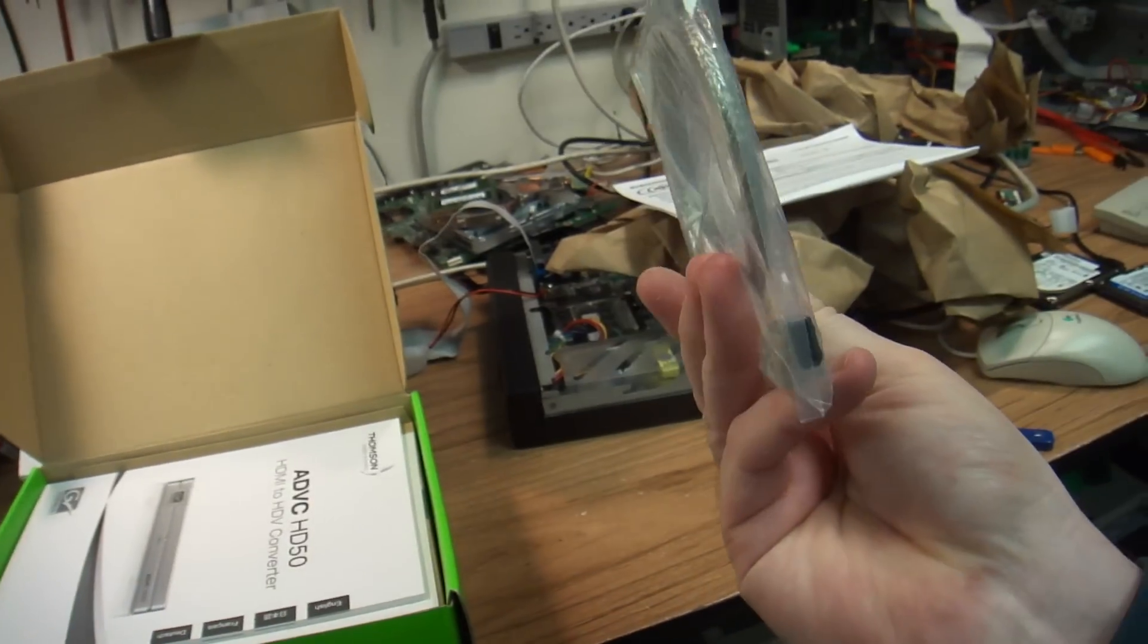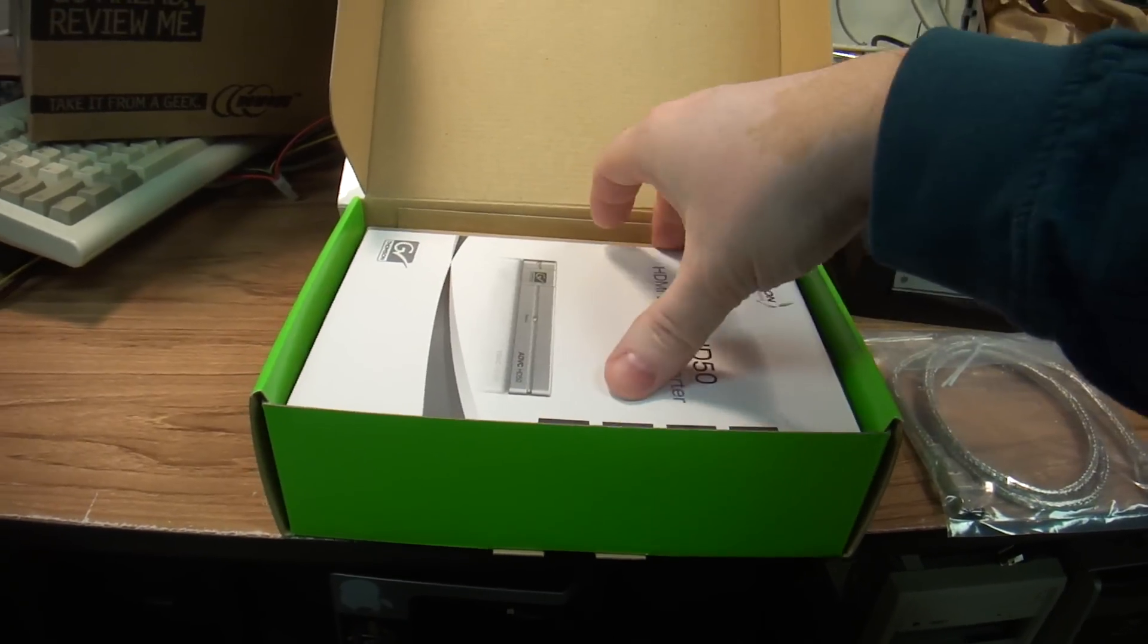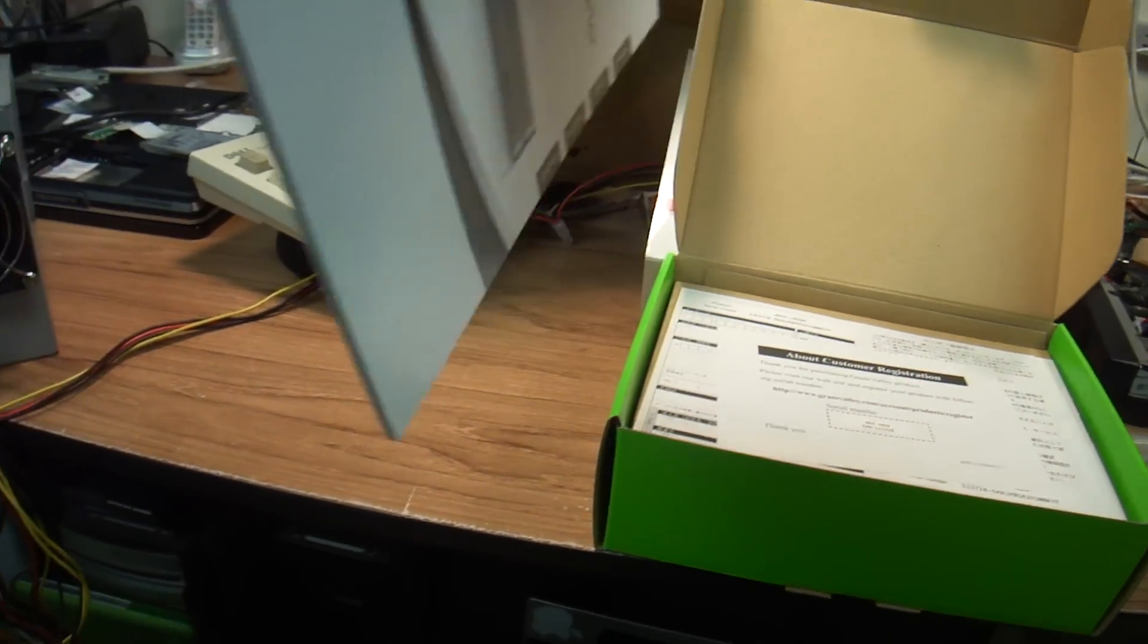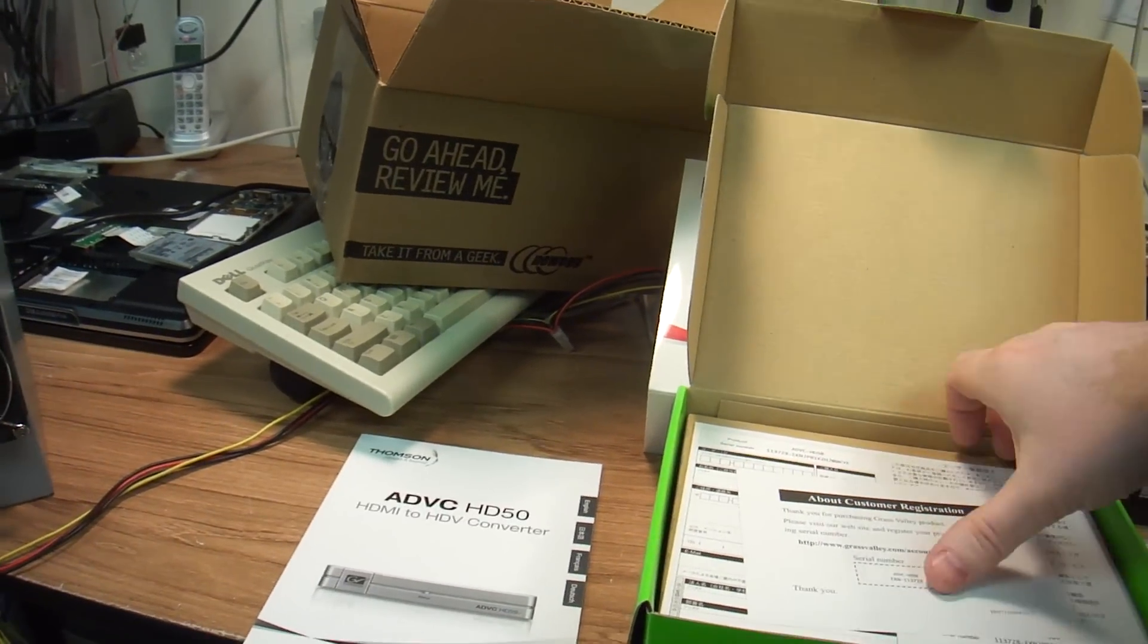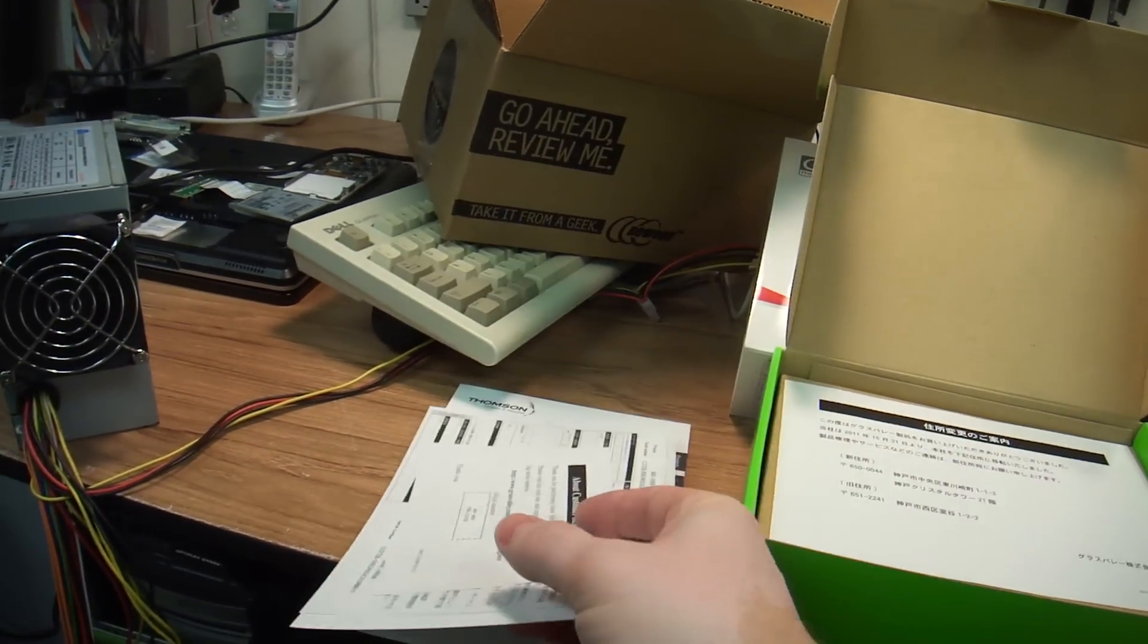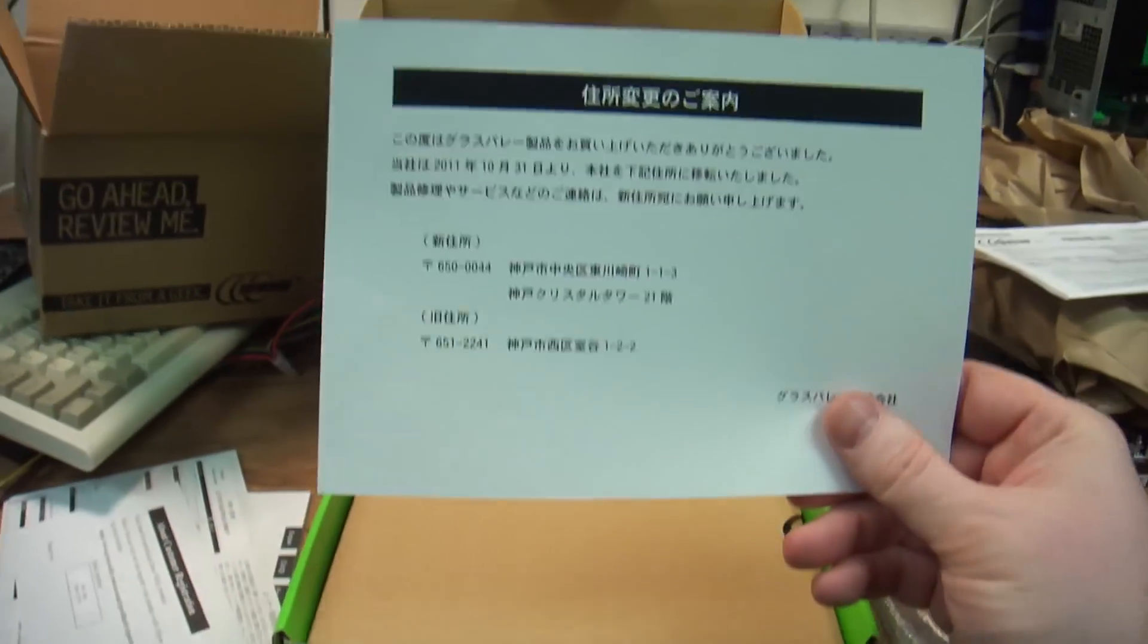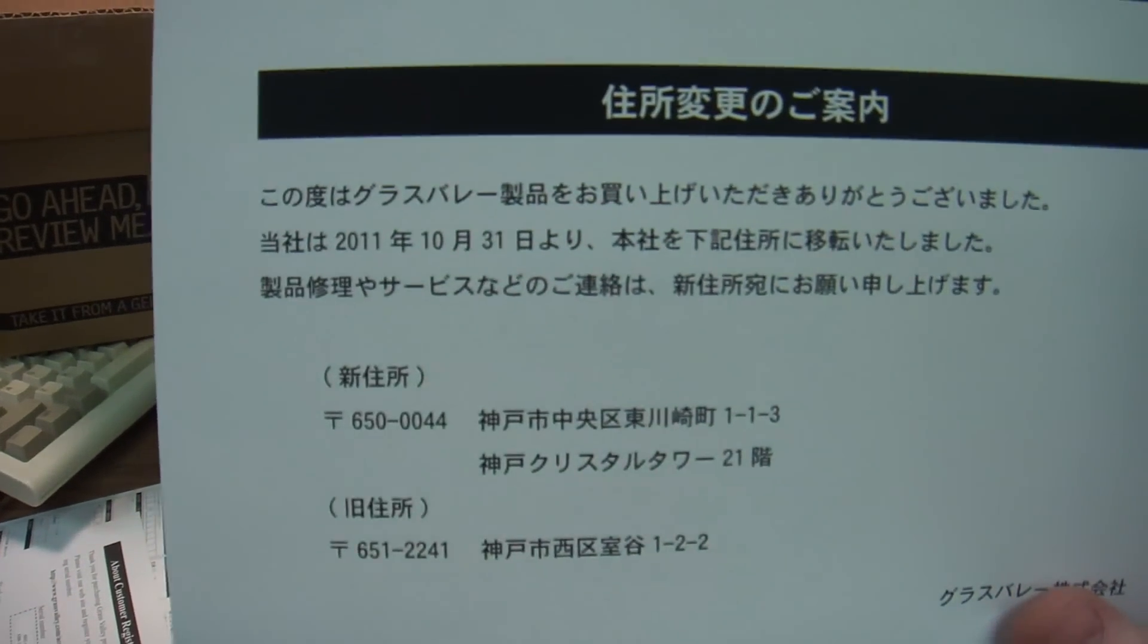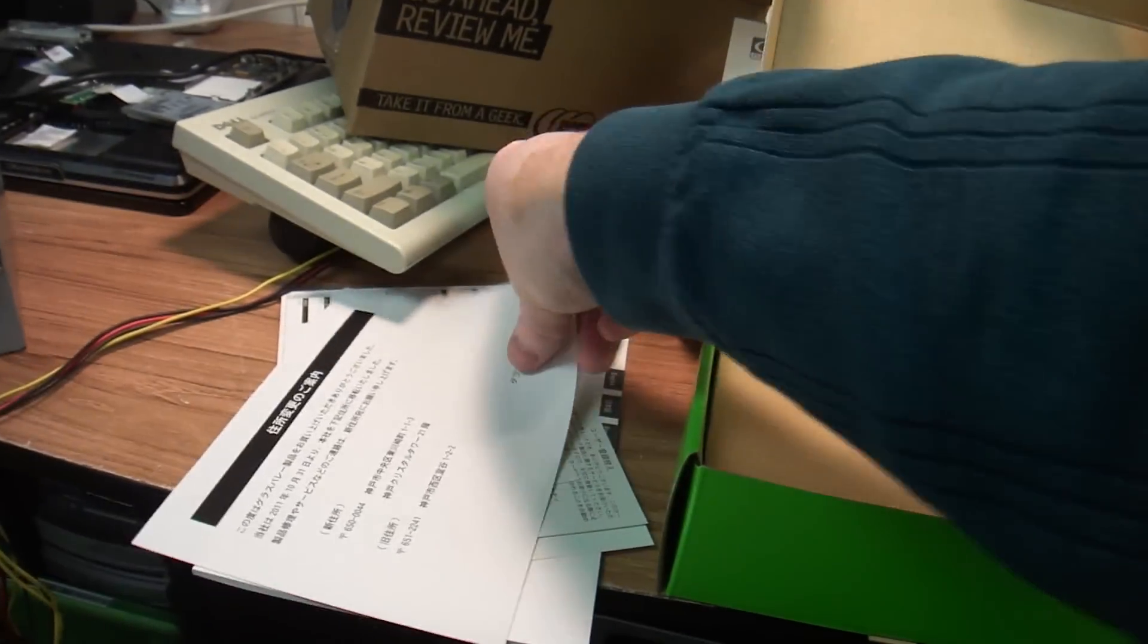Alright, we got a cable. It's an i-link cable, or IEEE 1394. We got a manual. We got some warranty stuff. Something very understandable in Chinese for American buyers.